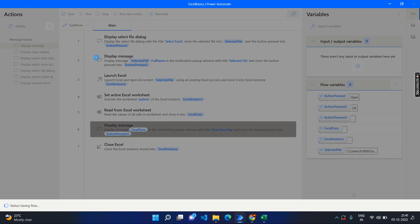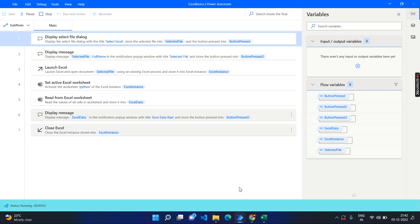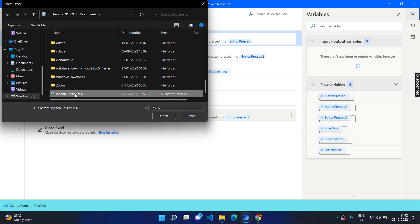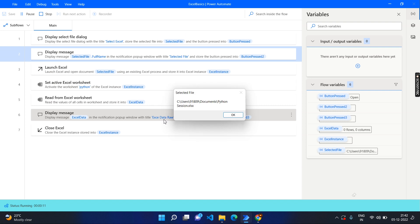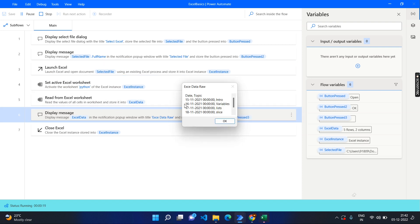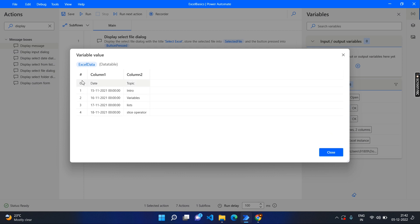Let's save and run it. I'll close the existing files first to avoid unnecessary confusion. Click — the 'python session' Excel is open. It is launching the Excel sheet and displaying all the data. You can see the raw data; however, the date format also includes the time format — you can ignore that for now. Click OK and close the Excel. If you see the Excel data, it shows five rows and two columns because it is considering the top column names also as a row.